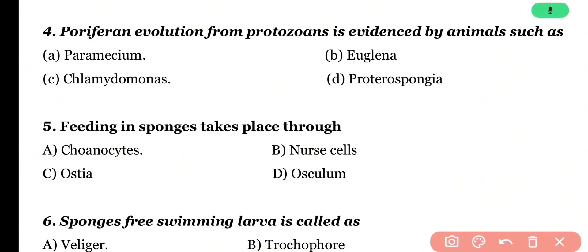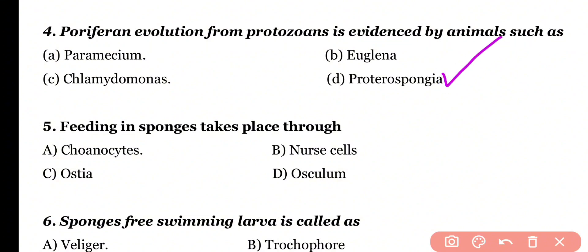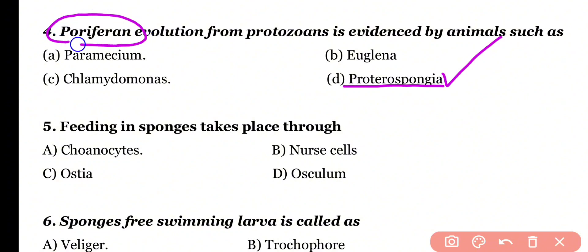Question number 4. Porifera's evolution from the protozoans is evidenced by animals such as: paramecium, euglena, chlamydomonas, or proterospongia. Correct answer is option D. Proterospongia is a choanoflagellate protozoan and it is the direct ancestor of porifera.